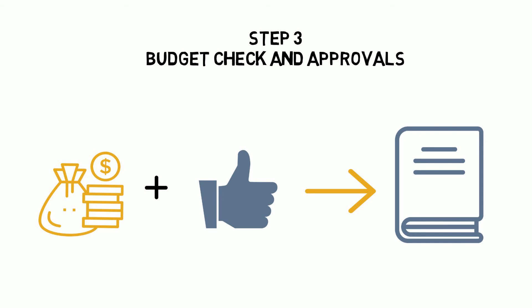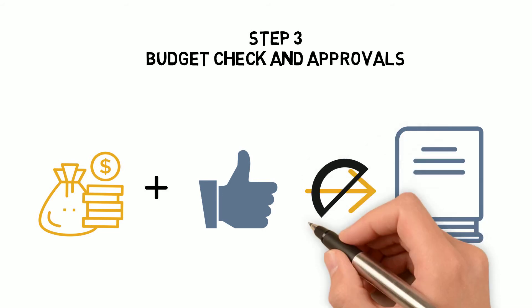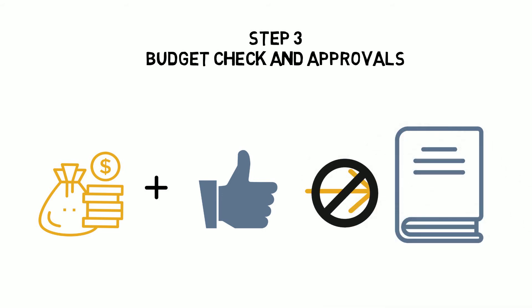If Jenna's transaction doesn't clear the budget check or approval processes, the transaction will not post and flow to the book of record. Once again, Jenna refers to a few trusted job aids for guidance.